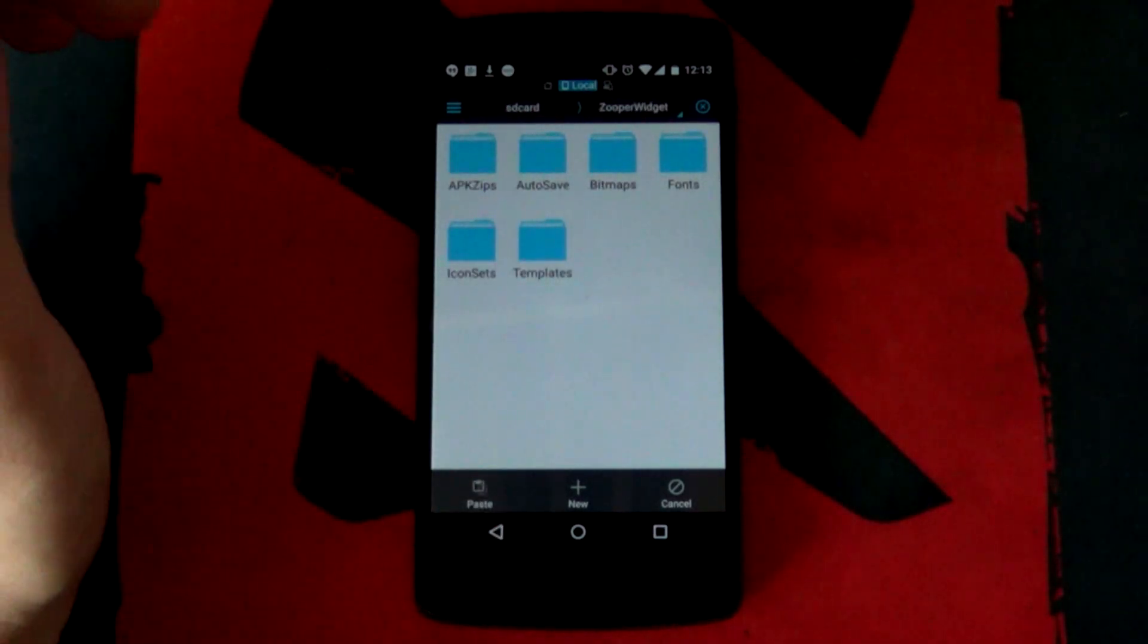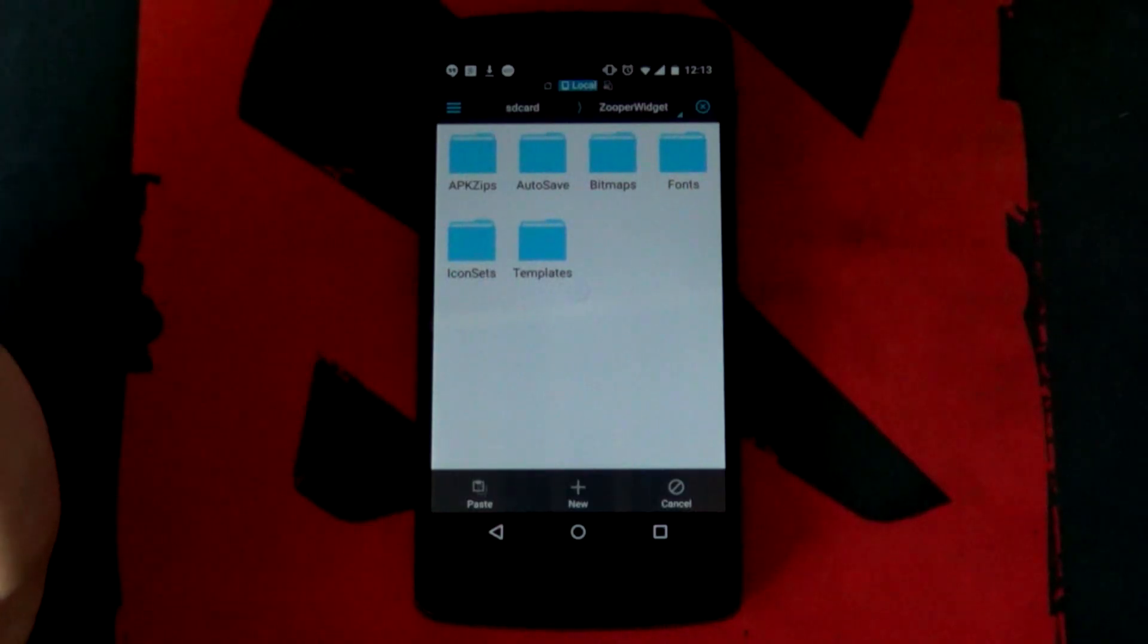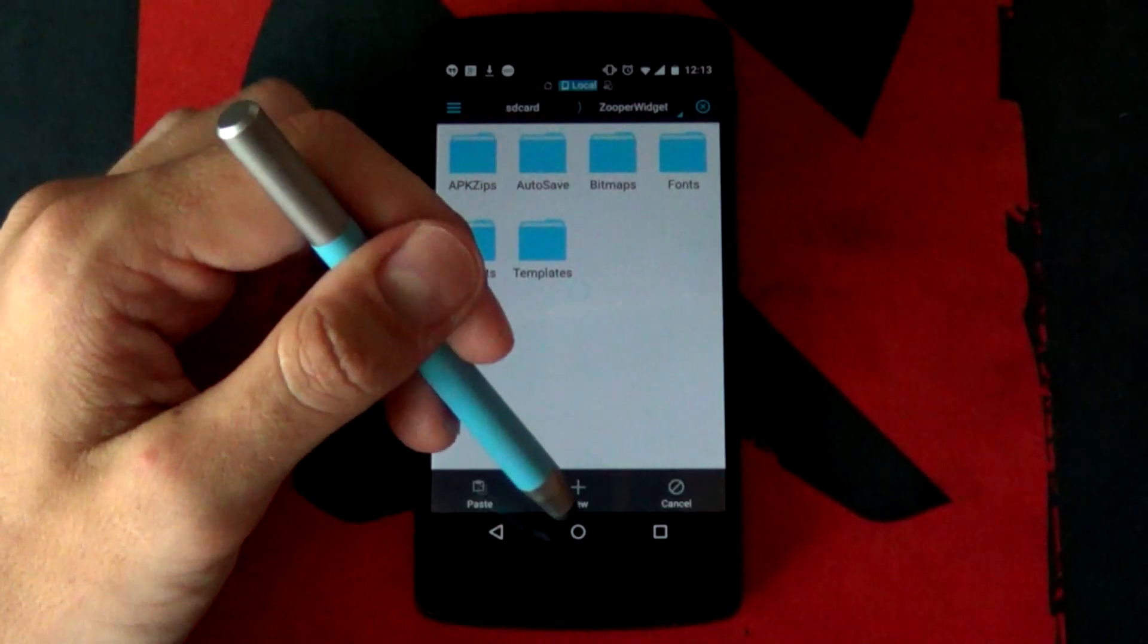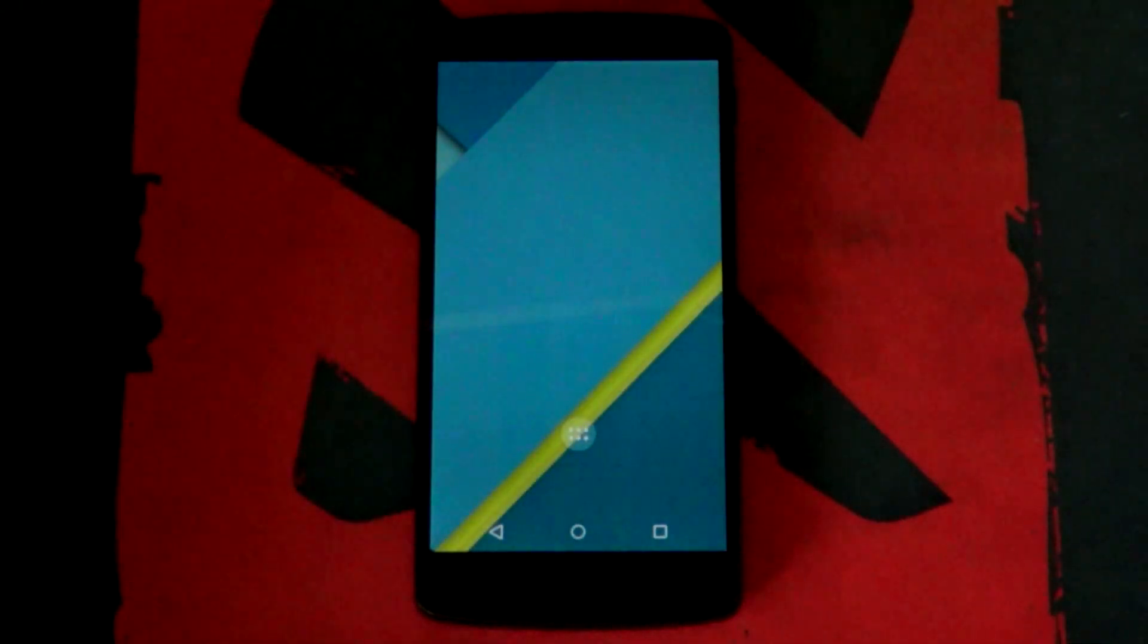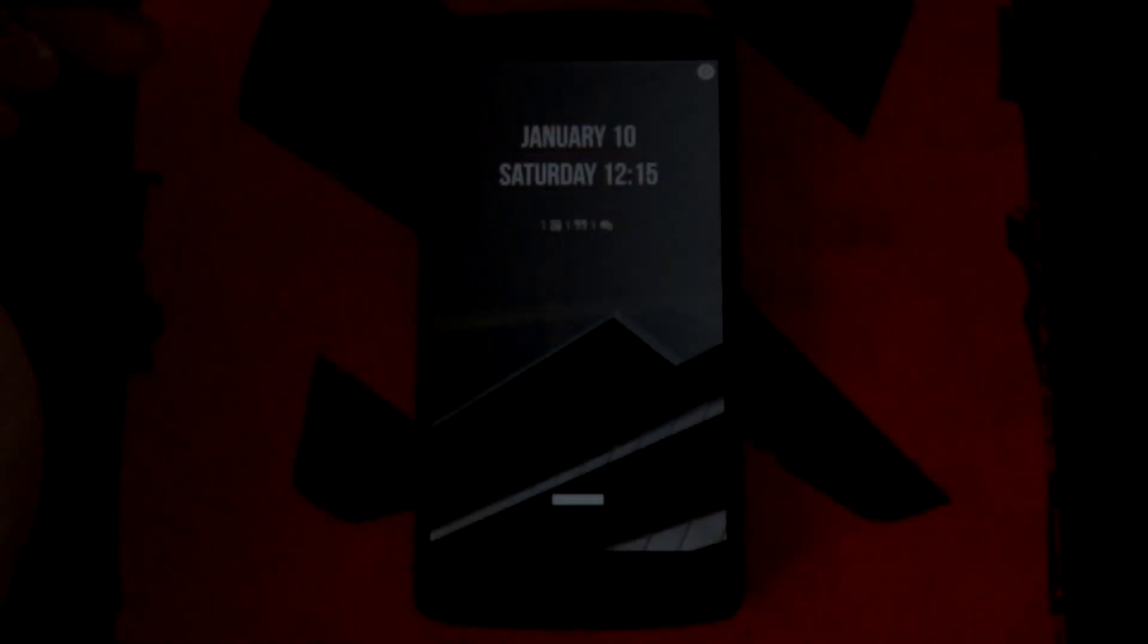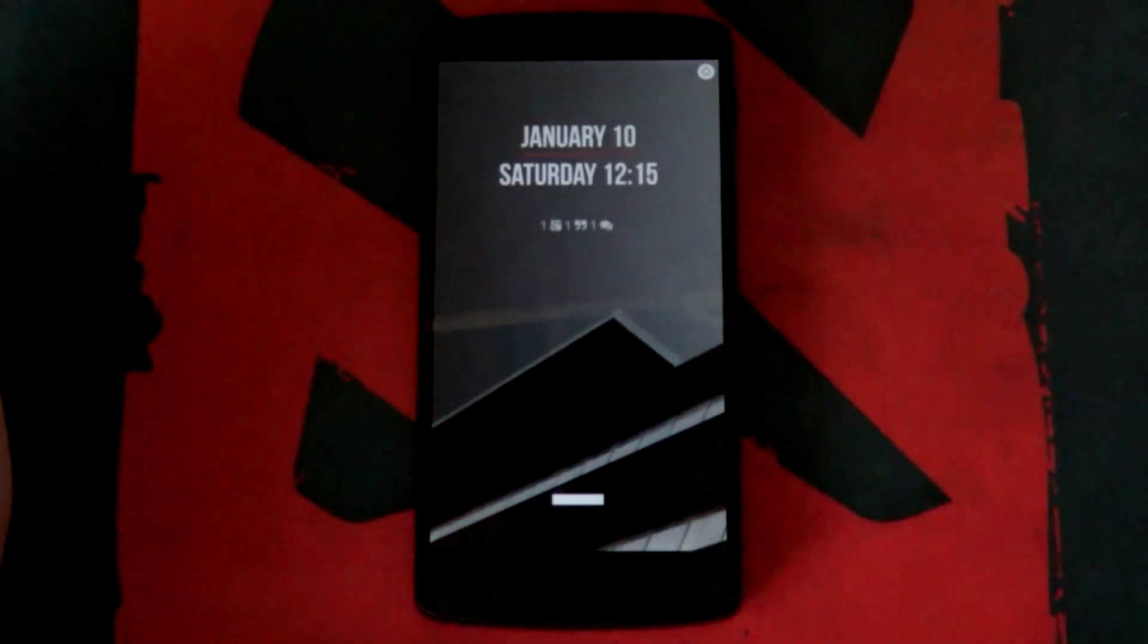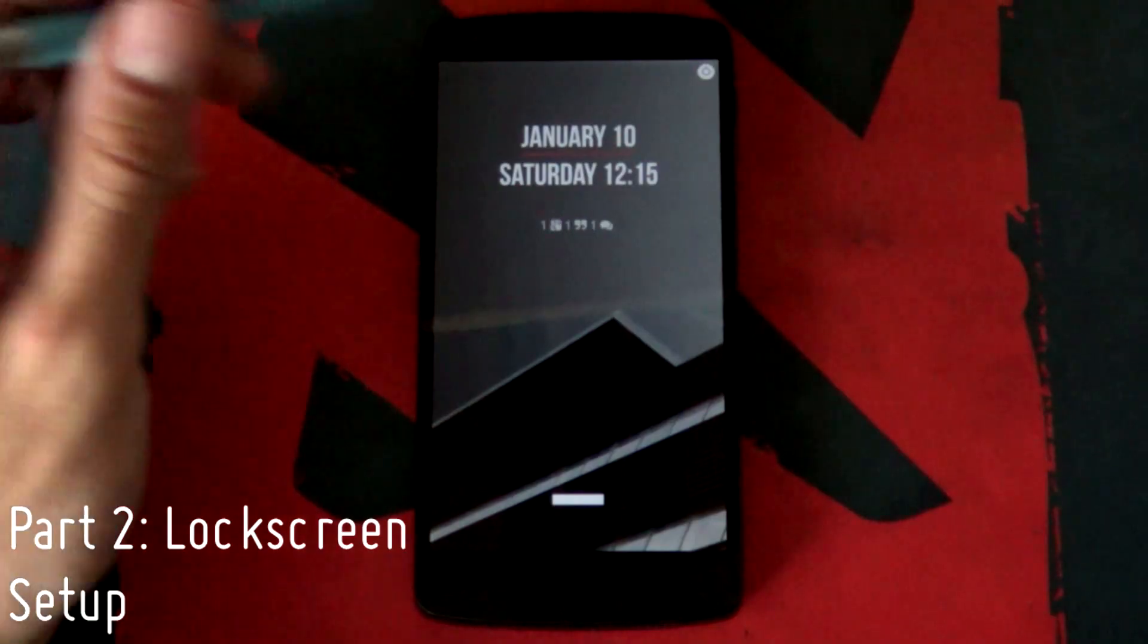Once you have all these apps down, you've got your resources all in the correct folders, we're gonna be jumping into the lock screen setup. Let's get to it. As you can see here is our lock screen.